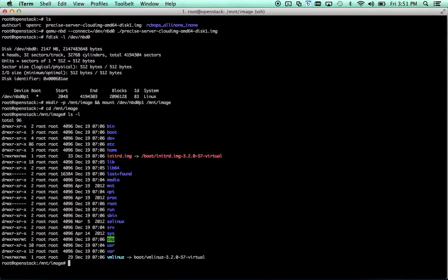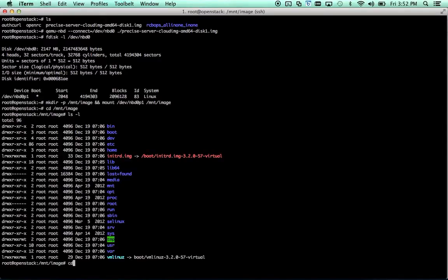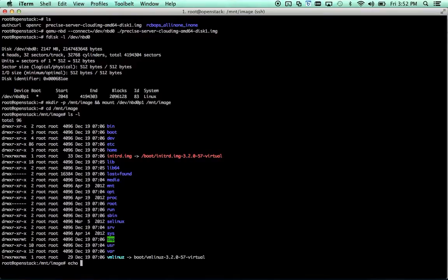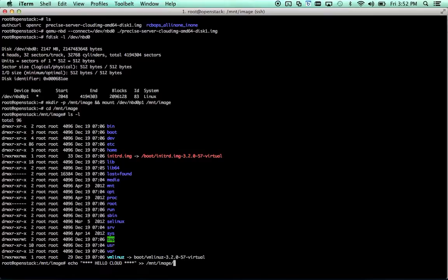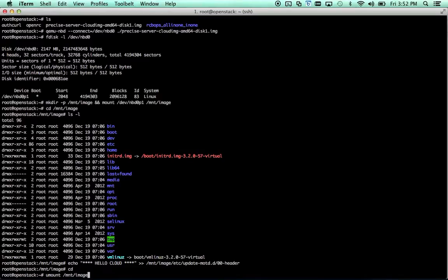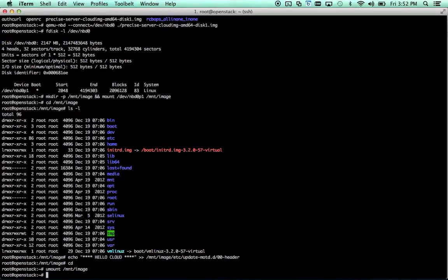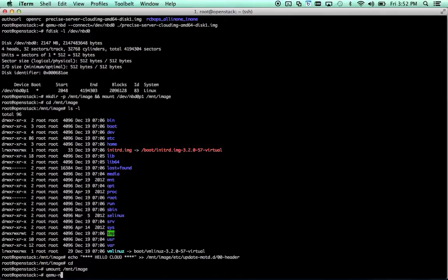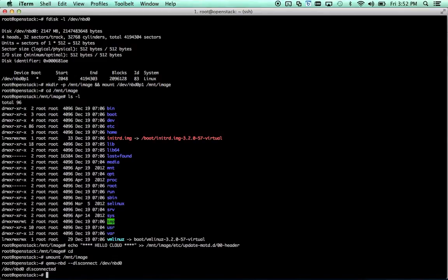And mount this partition on mnt image. You can cd in here. You can see we've got an ubuntu install here. Let's go ahead and just add something to the MOTD. So, hello cloud. I'm going to append that to the header section of the MOTD. And we're done. Unmount it. You can obviously install packages, add users, do whatever you want to do. But for the sake of this example, we're just going to make a very small change. Unmount it. And then we are going to disconnect the image.